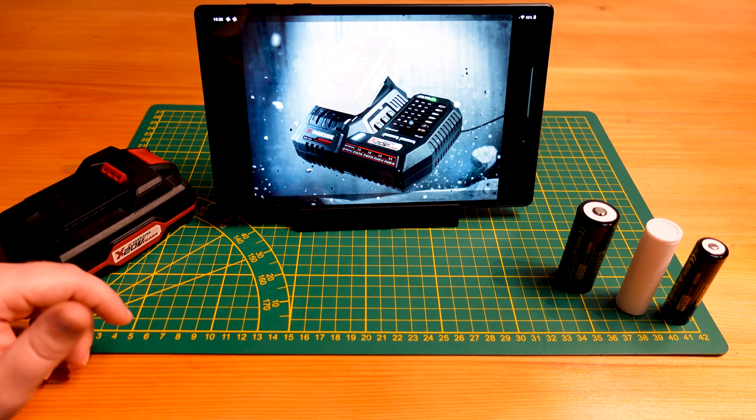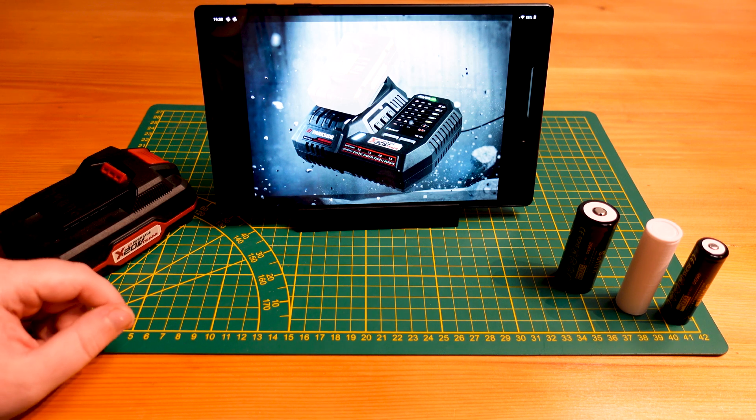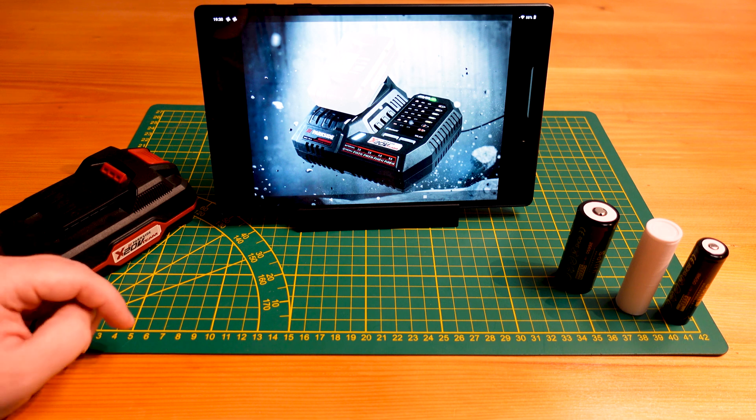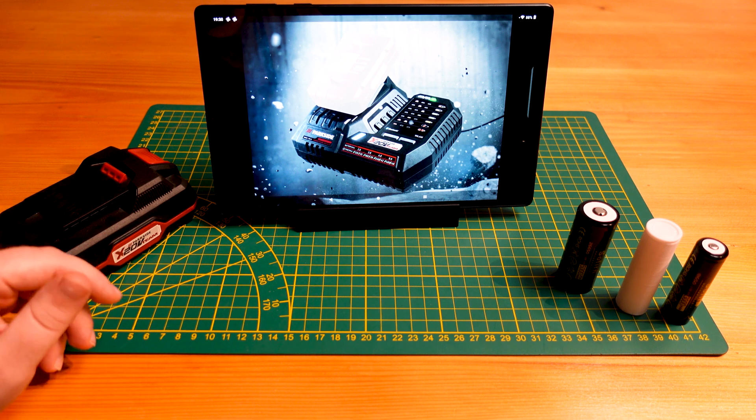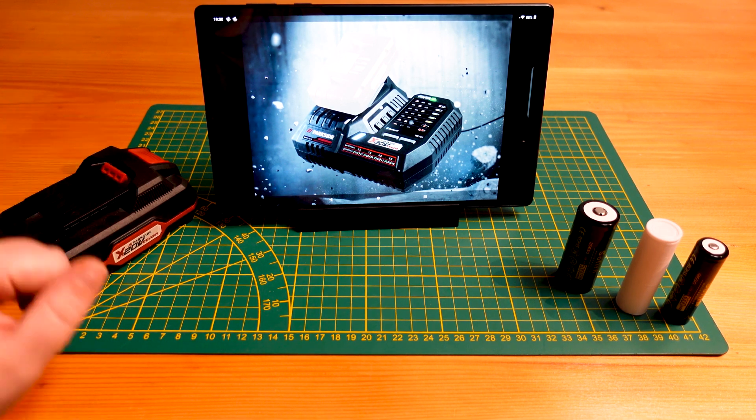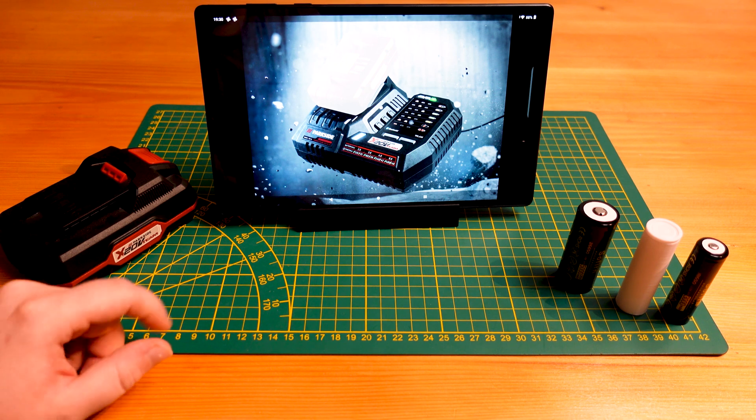especially with the higher current tools, with the chainsaws, with leaf blowers and whatnot, you'll want to have the higher capacity just to give you that higher runtime.